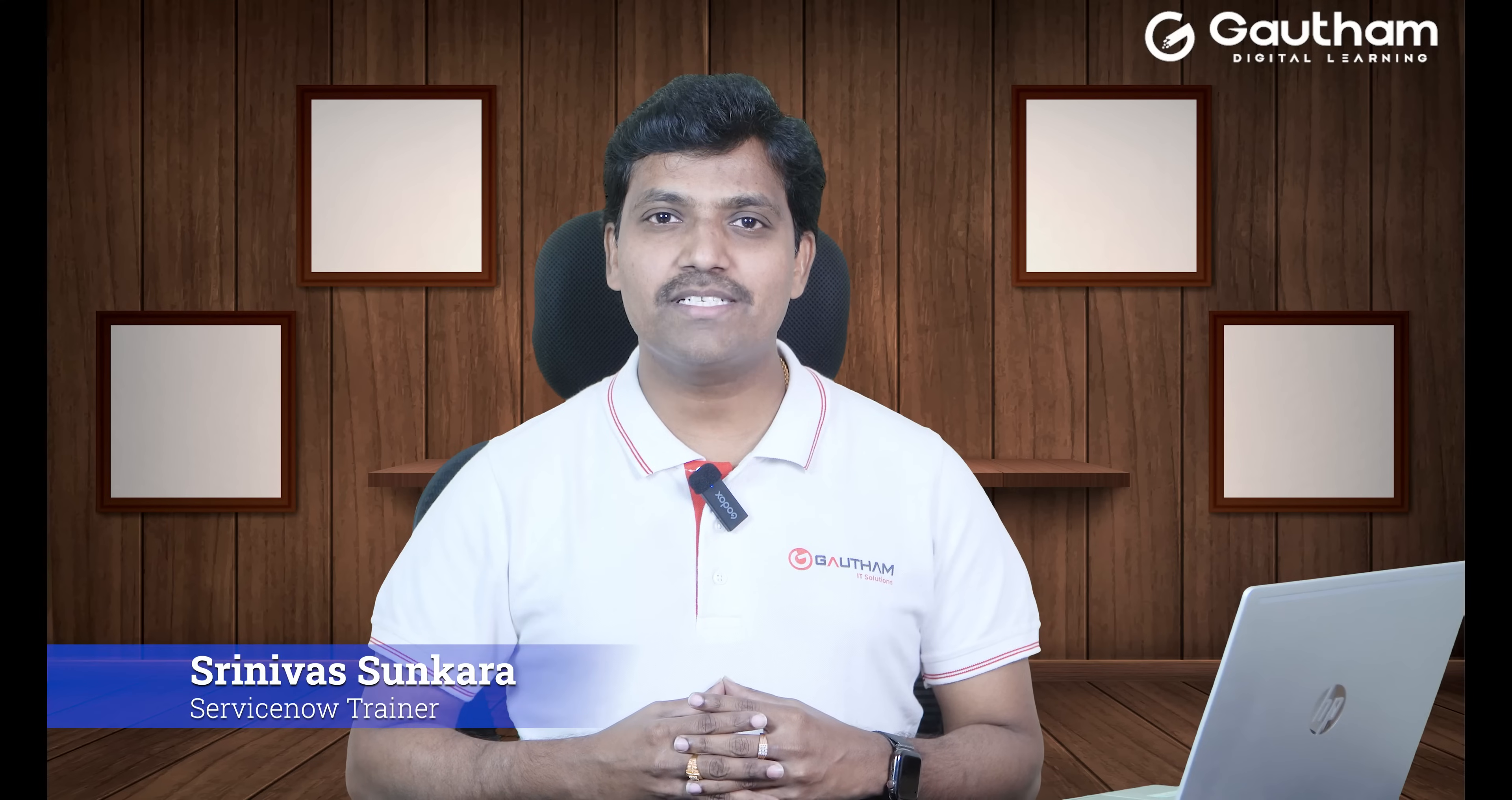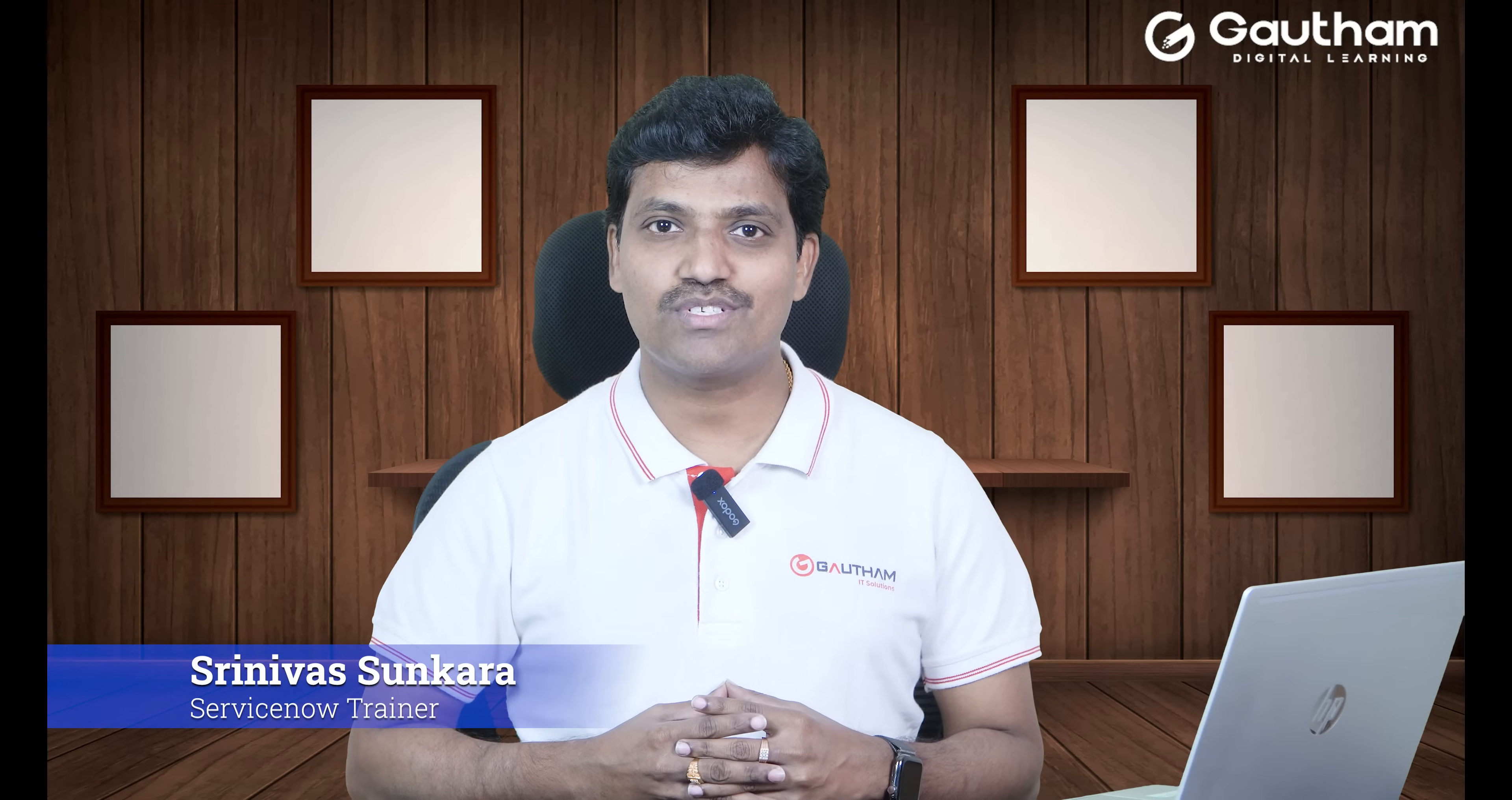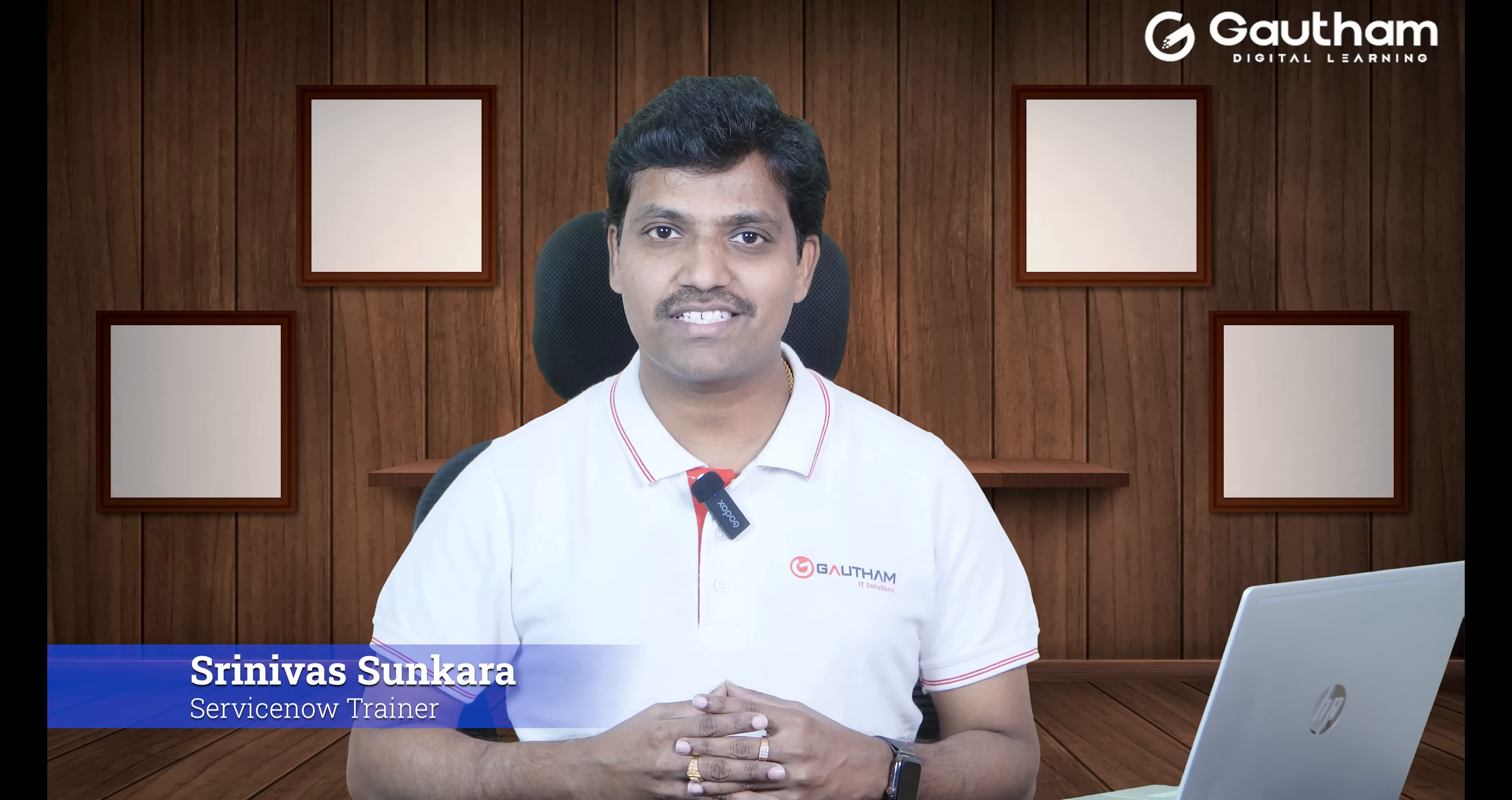Hello guys, welcome to Gautam Digital Learning ServiceNow Telego series episode number seven. My name is Srinivas. I'm the corporate trainer and solution architect for ServiceNow. In this session, we have an important topic to discuss. That is dot-walking.